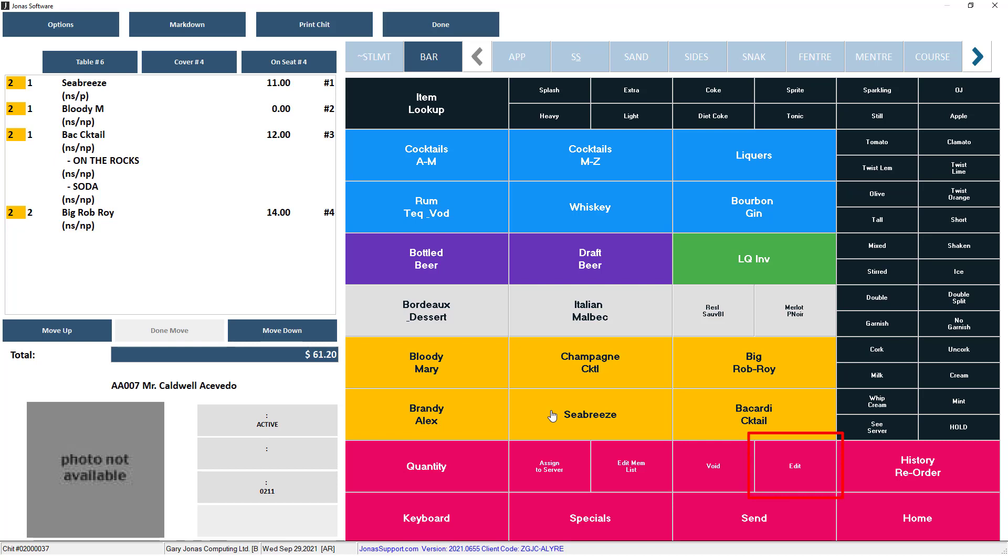Edit: Select the modifier, then select the edit button, and adjust the modifier. Void: Select the item you would like to remove from the chit, then select void. You may be asked to enter a reason for the void. Home will take you back to the main menu.